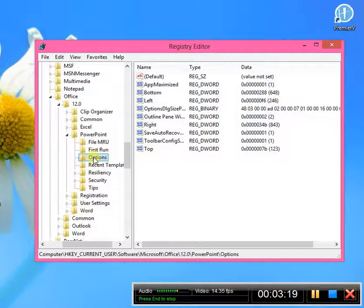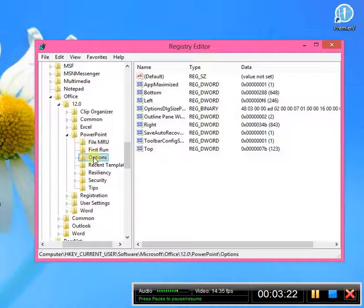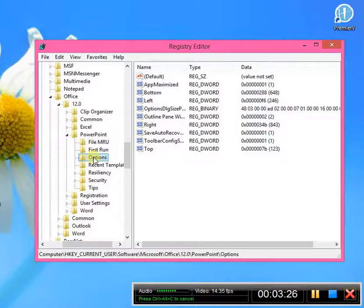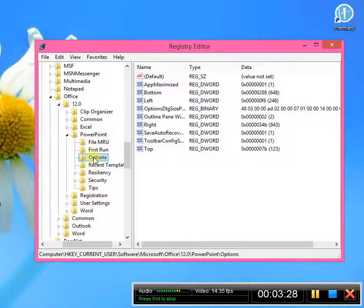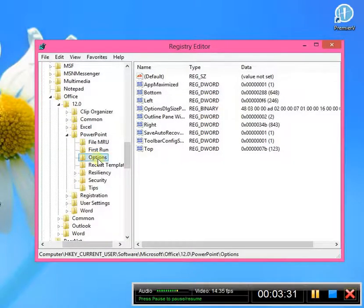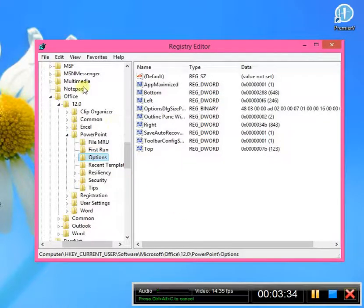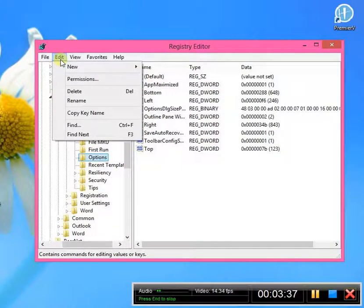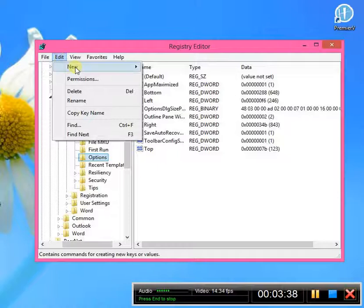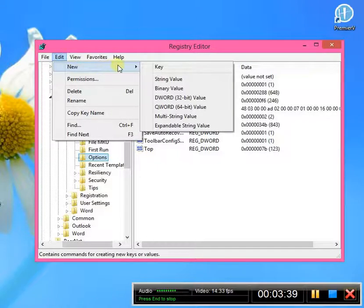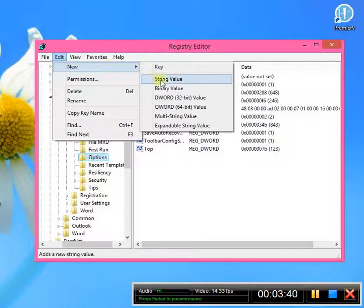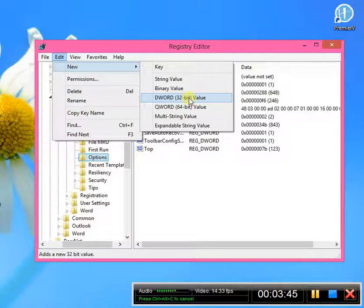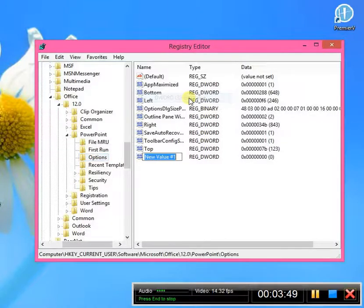So once you've gone through all those steps, and I'll post this step by step on the Facebook group so you can go back and follow this without watching this video. The next thing you're going to do is you are going to click on Edit, and then New. And you're going to choose a DWORD value.